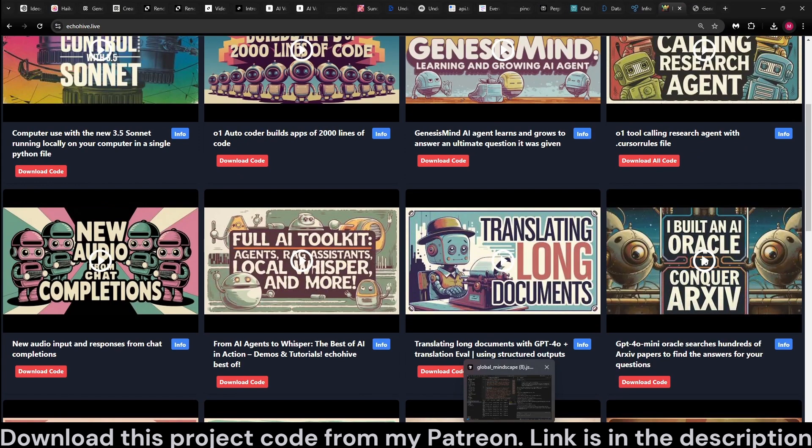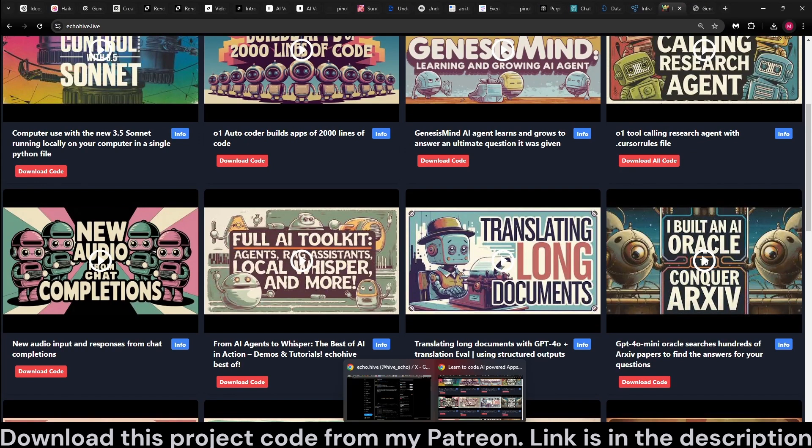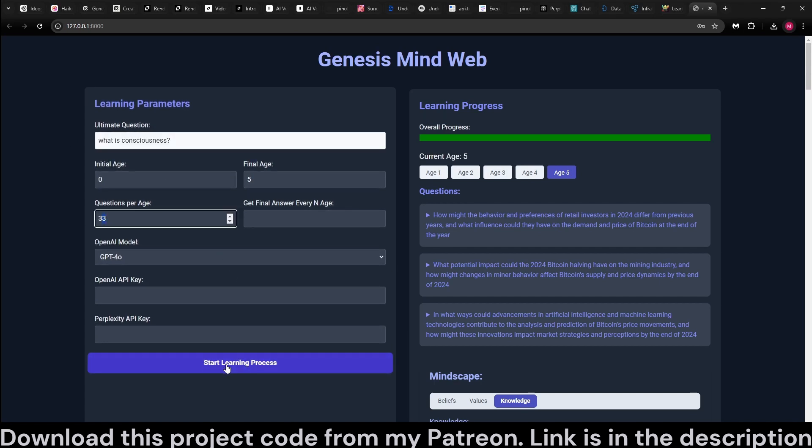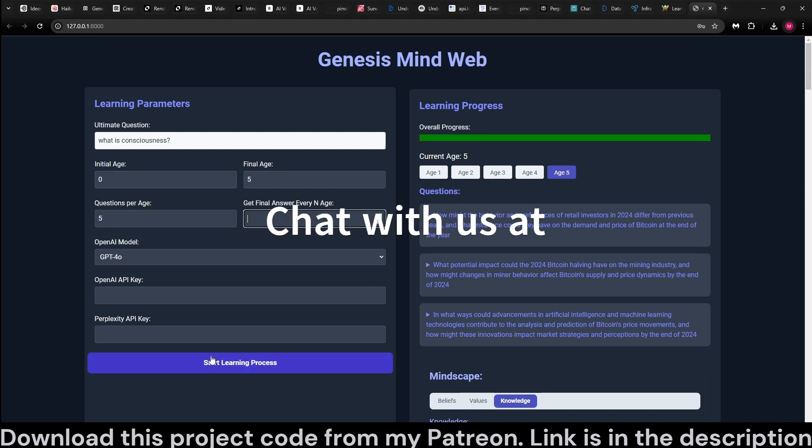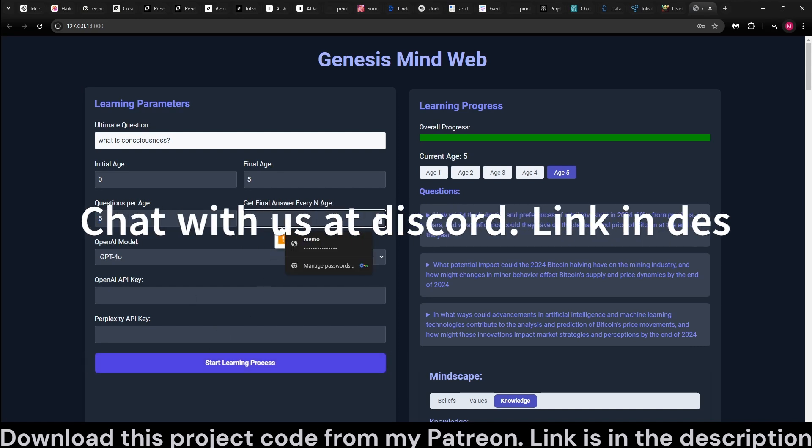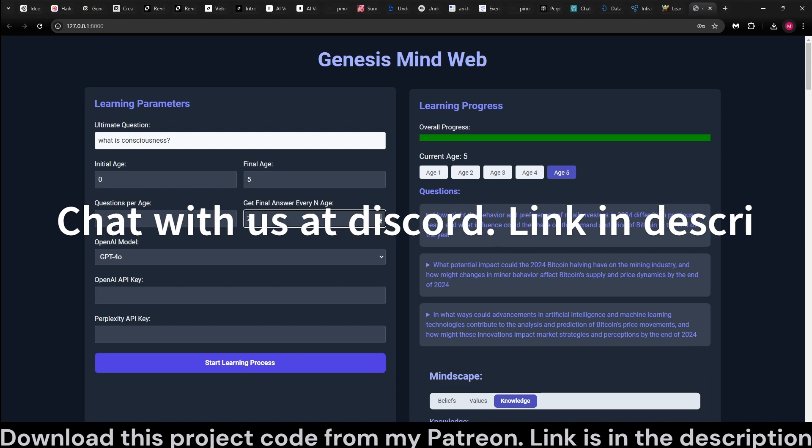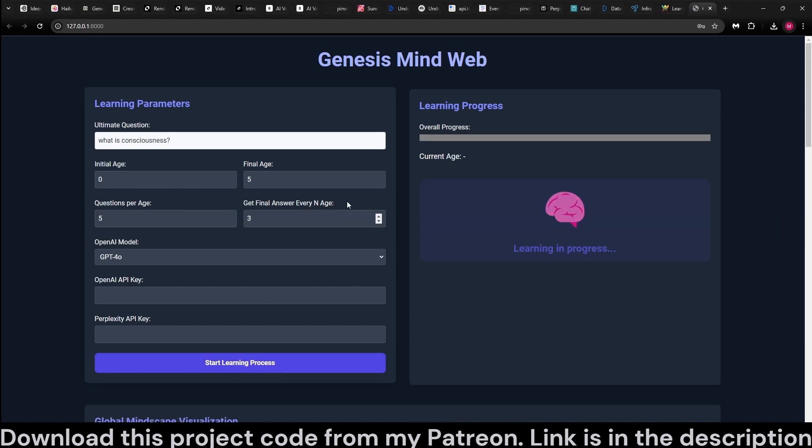So let's try this with another question. You can ask it philosophical questions, such as what is consciousness, and let's start the learning process. We accidentally set 33 questions per age. We can change it to five.